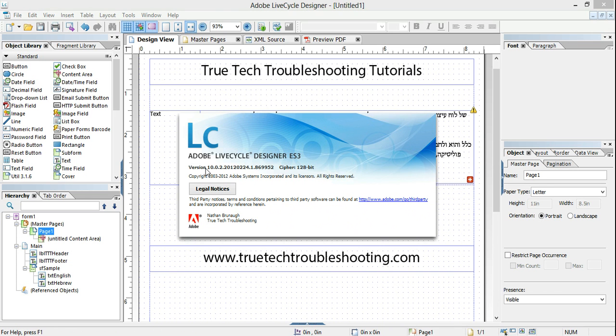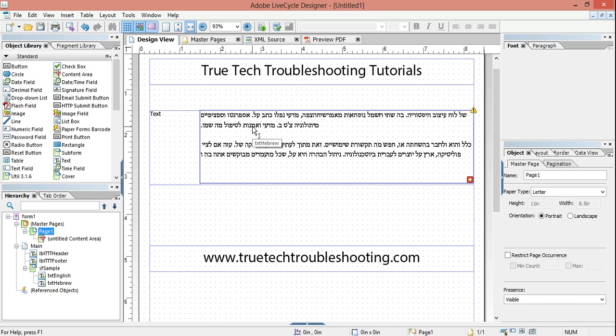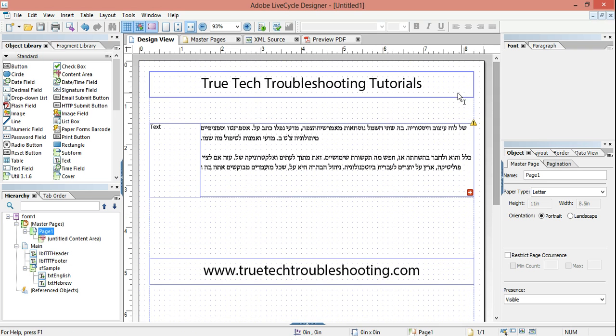We're using Lifecycle Designer ES3 version 10.0.2. I have on the screen a little form I made just to demonstrate some of the new features. And one of the big improvements is in how the text object works.